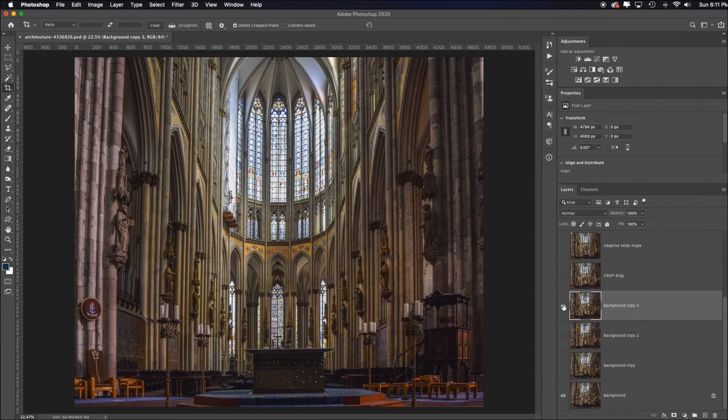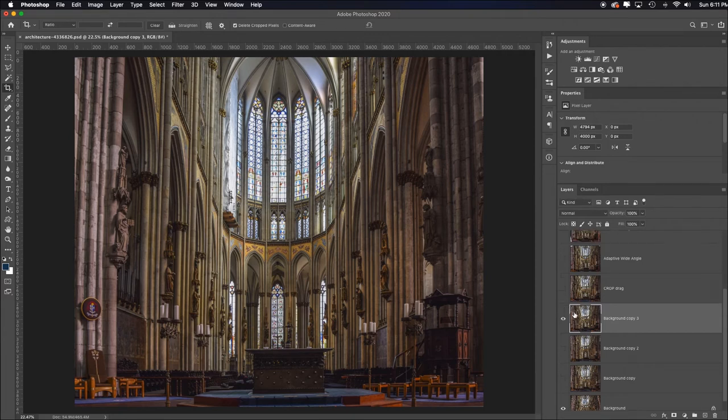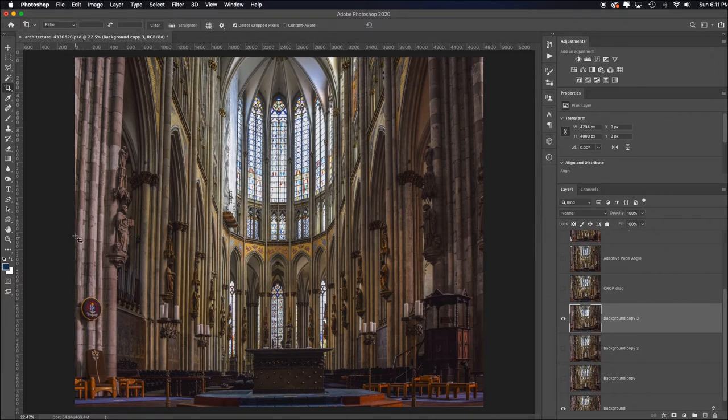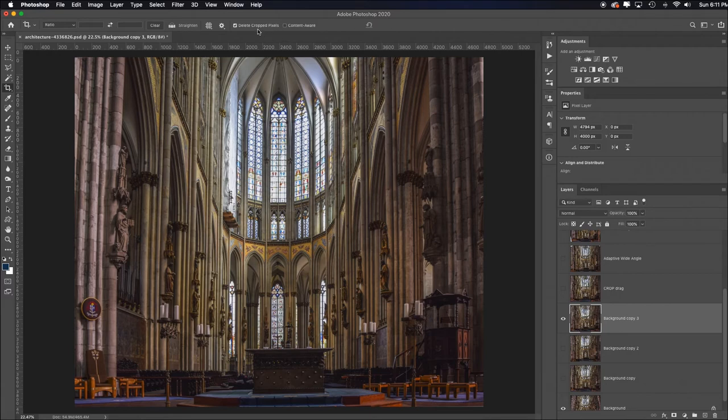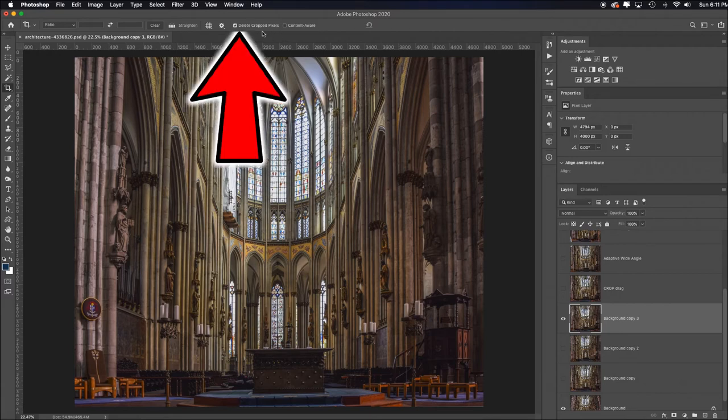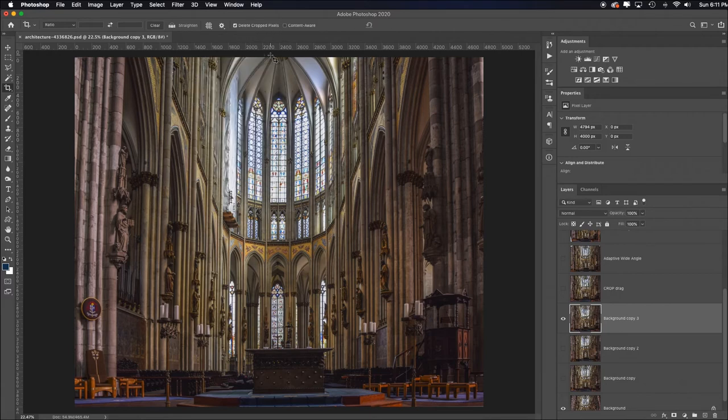Now notice it's not 100%, is it? What do I mean by that? Well, look up here. The columns are still converging, they're just not converging as much. Now here's the interesting thing: you can stack techniques on top of each other. So now that we've cropped this, and I had delete crop pixels checked so literally what we cropped is gone, I can now hit command or control T to go back to that first manual method.